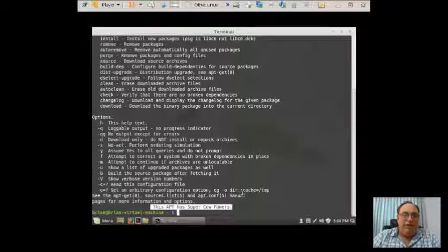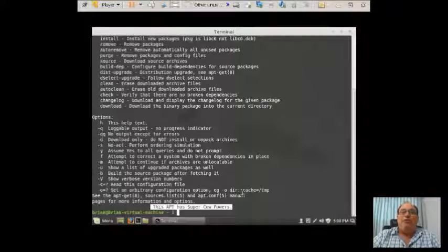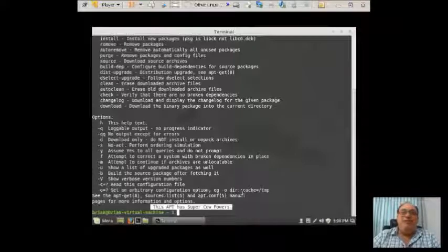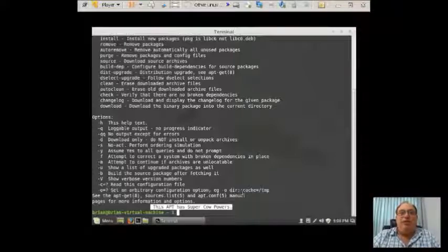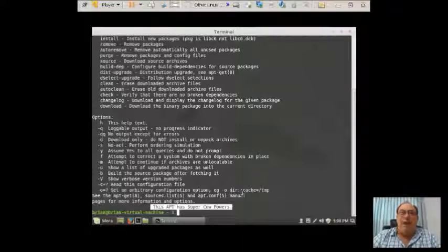You see, it says this apt has super cow powers. Now, what are super cow powers? And why is the command here?